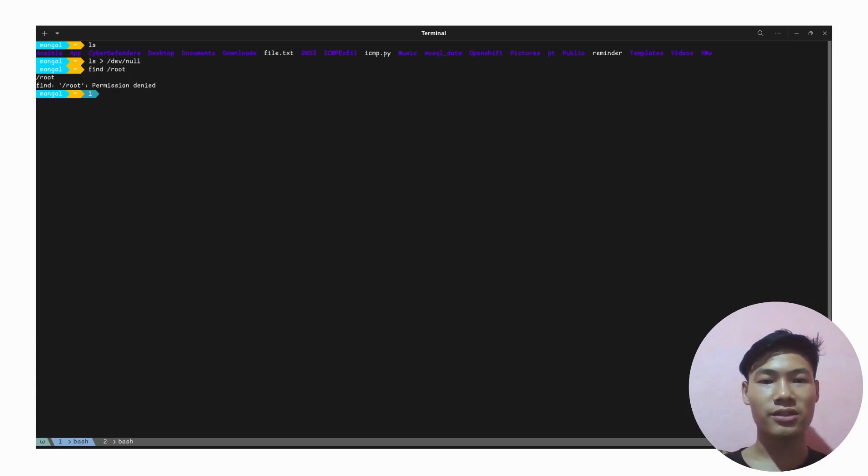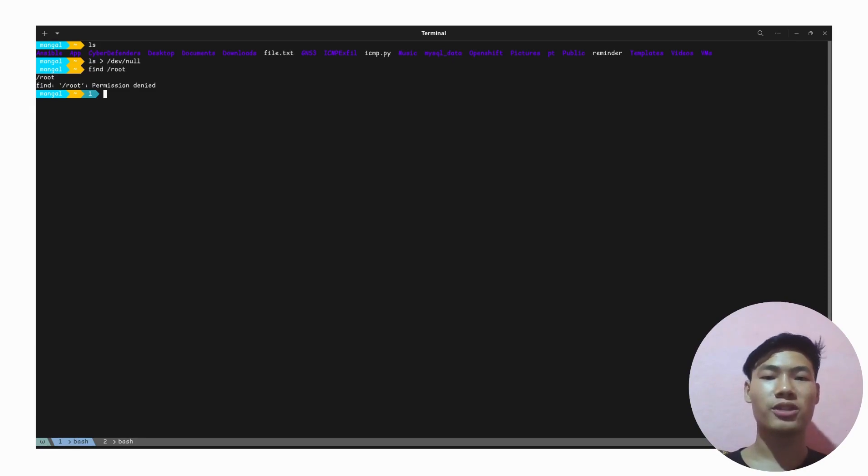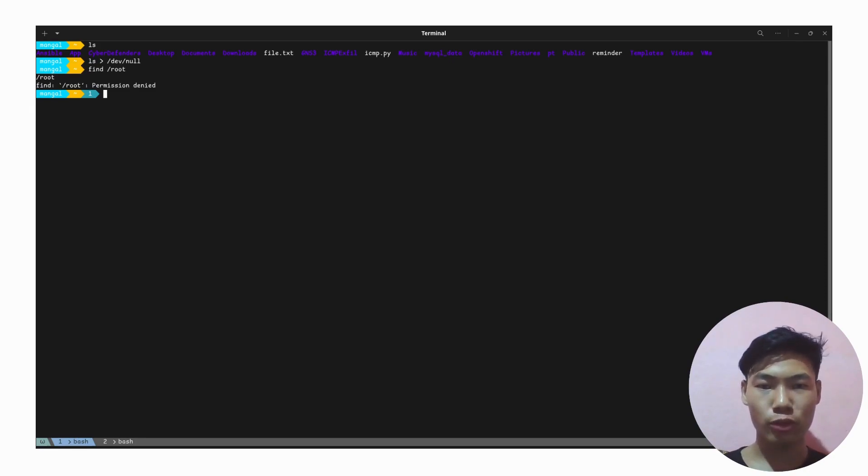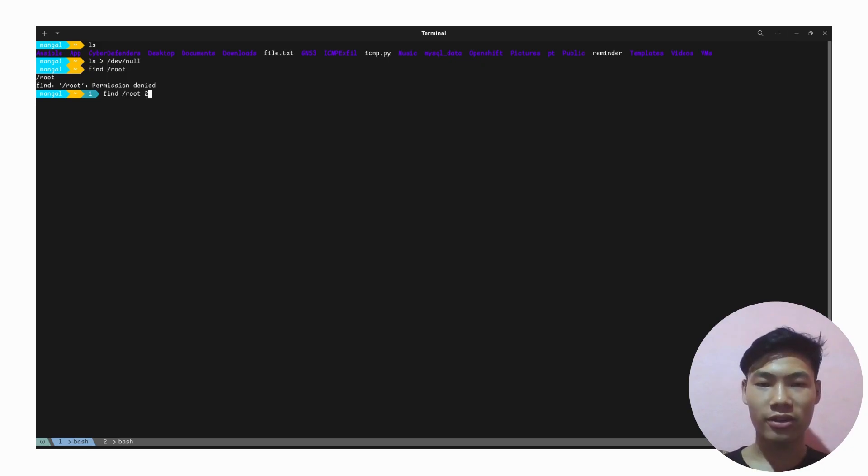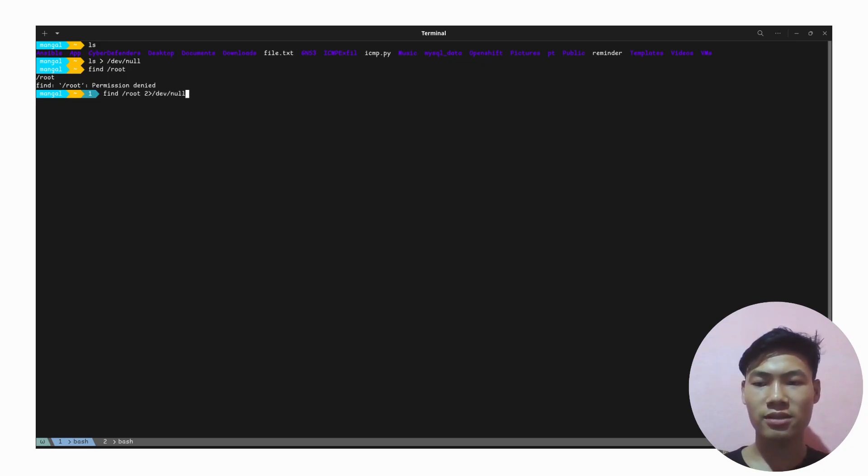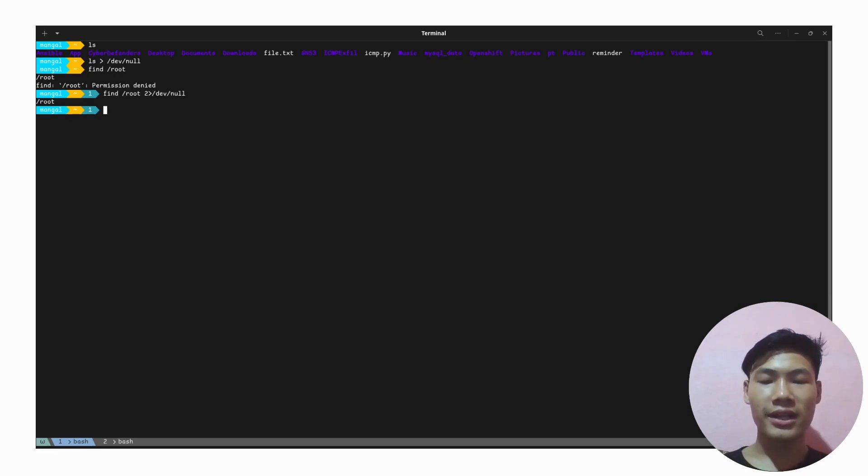We call it standard error. On Linux, the standard error is denoted by 2, the standard output is denoted by 1, and the standard input is denoted by 0. Let me do 2, which refers to the standard error, and I want to redirect it to /dev/null.